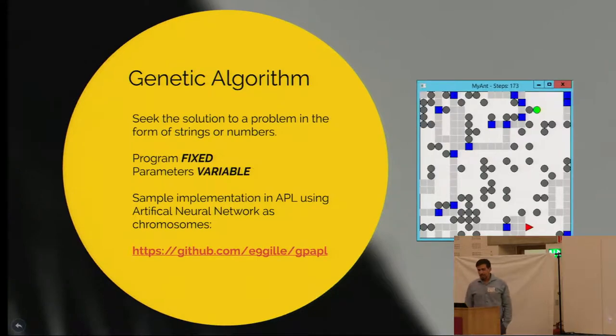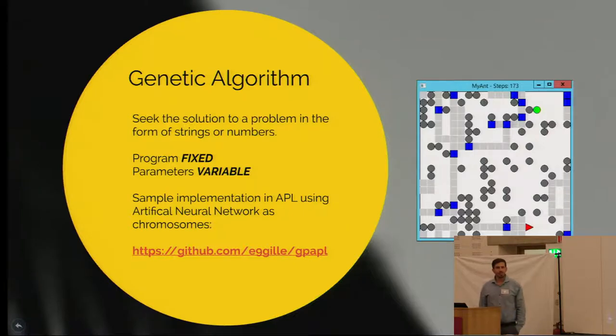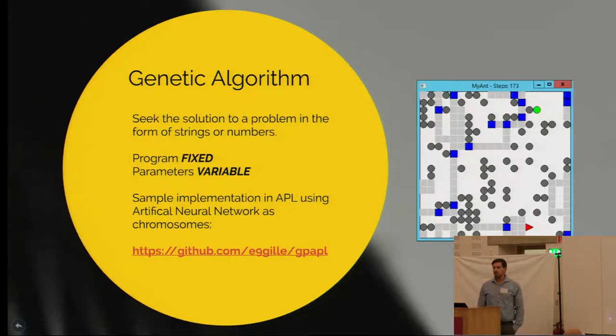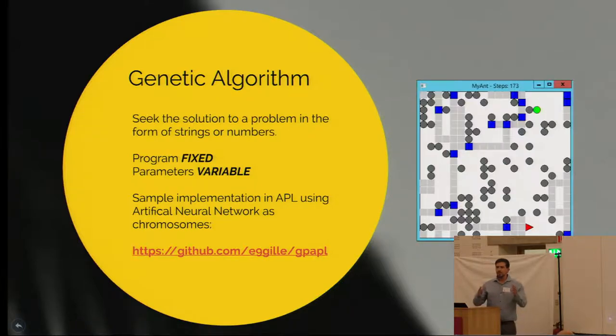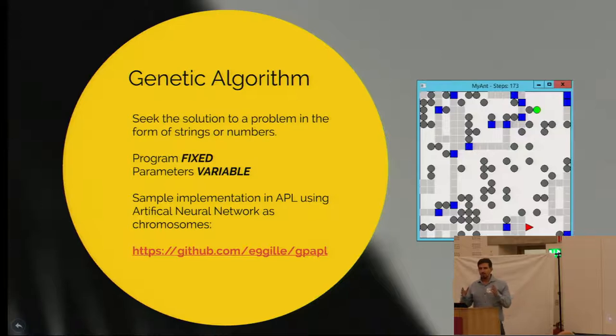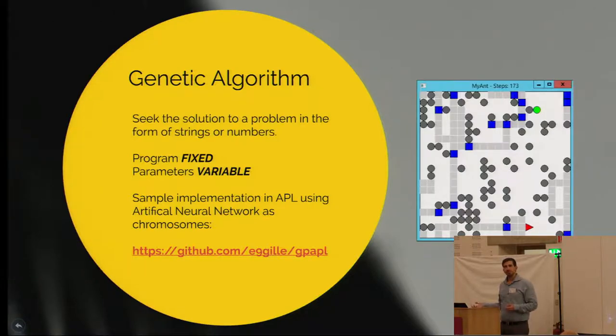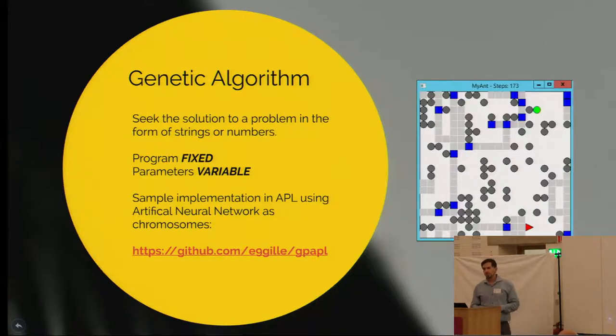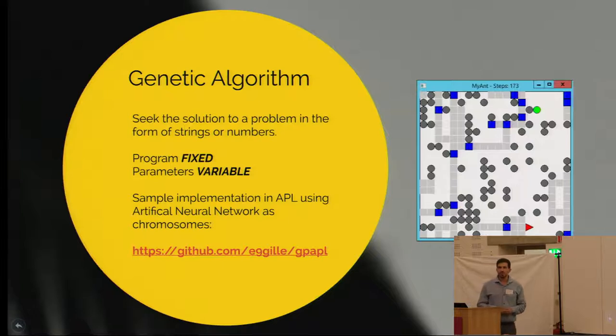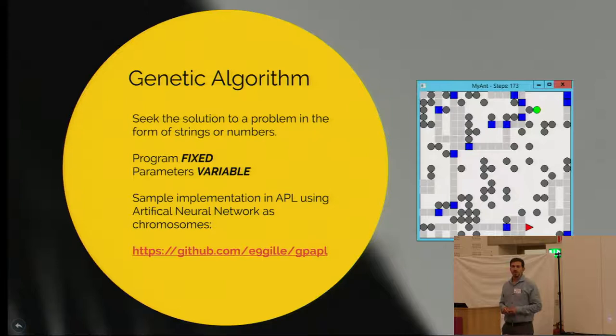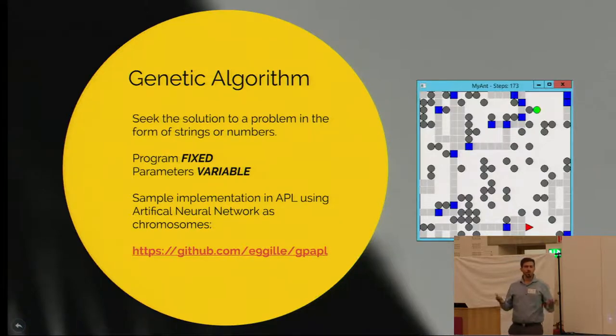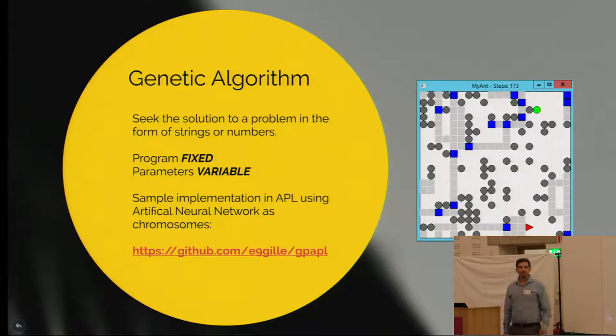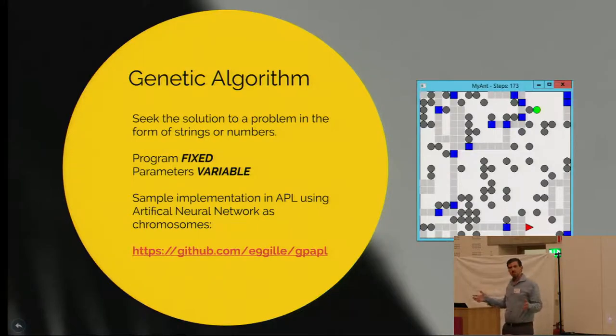There are several subcategories to genetic or evolutionary algorithms. The one called genetic algorithm is trying to find a solution to a problem in the form of strings or numbers. In the problem you have a fixed program, you know the formula you want to apply, but there are parameters coming in that vary and you want to find the best set of parameters to solve your problem. An interesting and fun application of this is to use artificial neural networks that consist of arrays of numbers. So these arrays of numbers can be used as chromosomes in your population, and you want to find the best set of weights and biases to take your input and produce an output that makes it work.